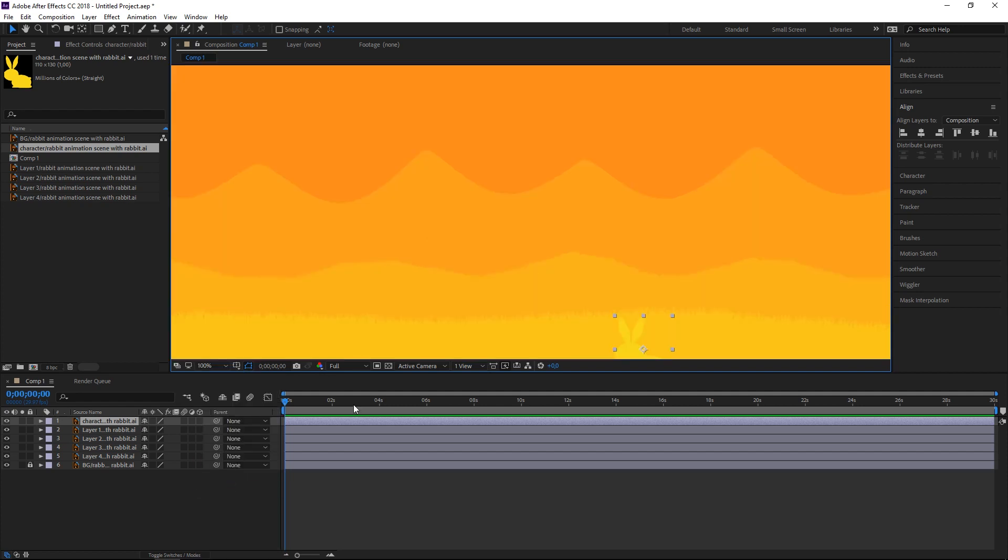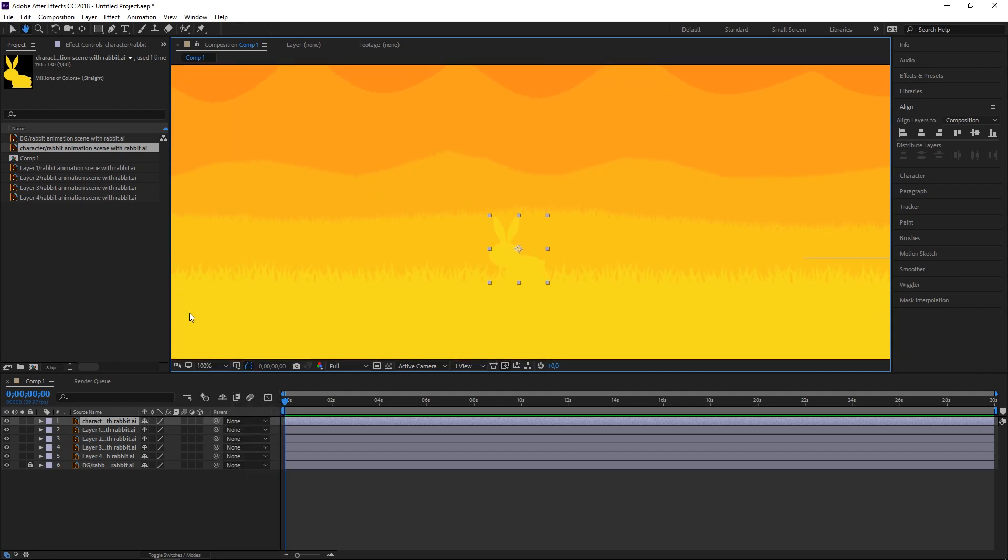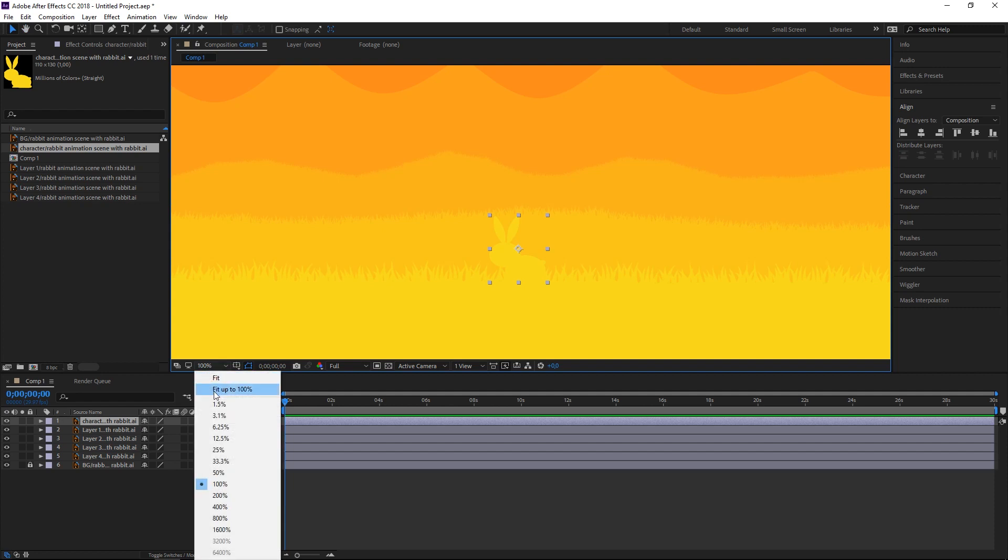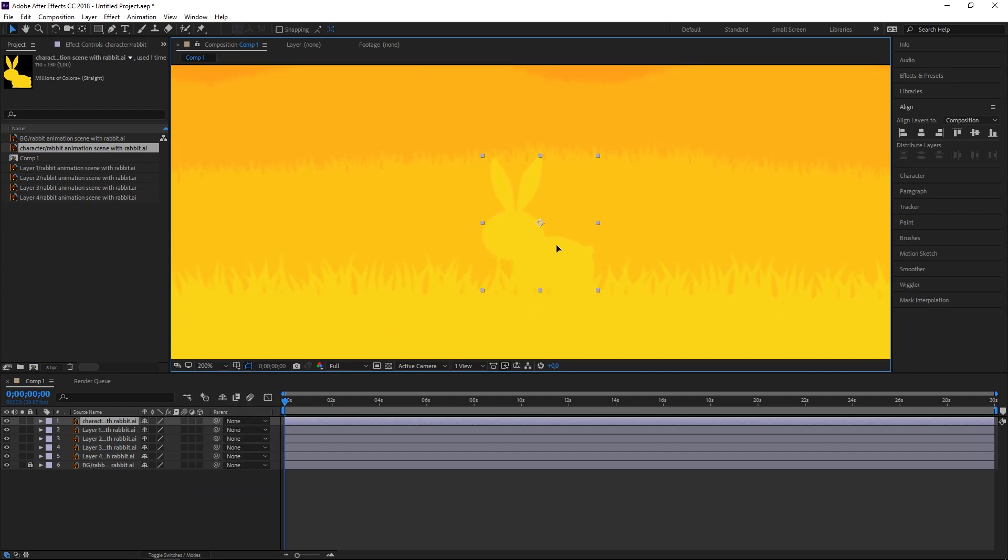So I'll zoom in just so I can see things better. I want to animate the rabbit first, so let's zoom to it, just like that.